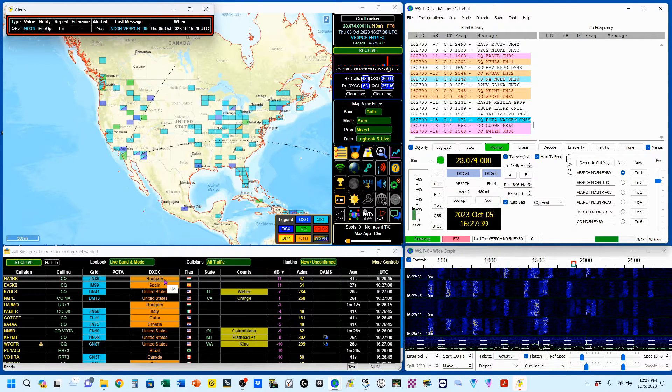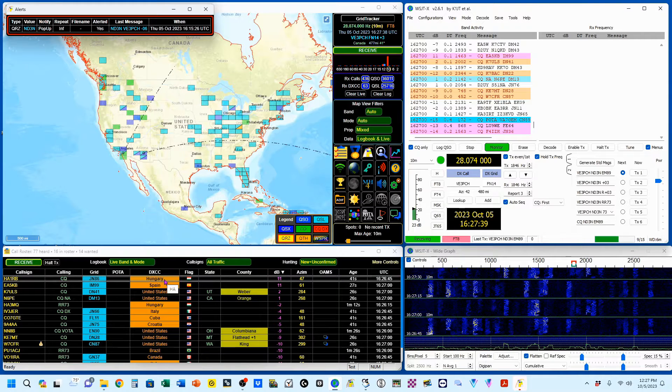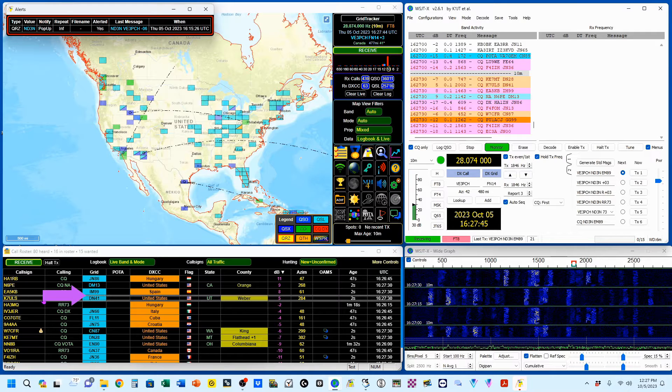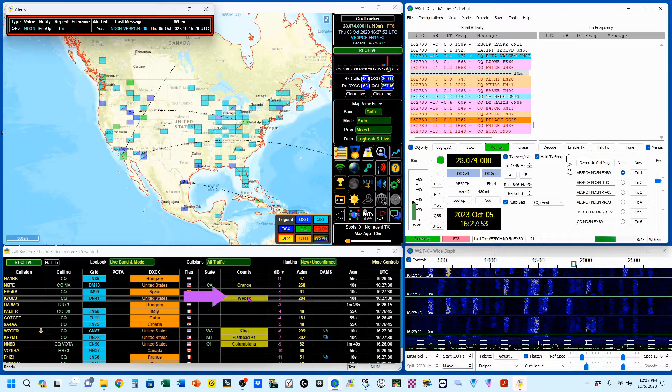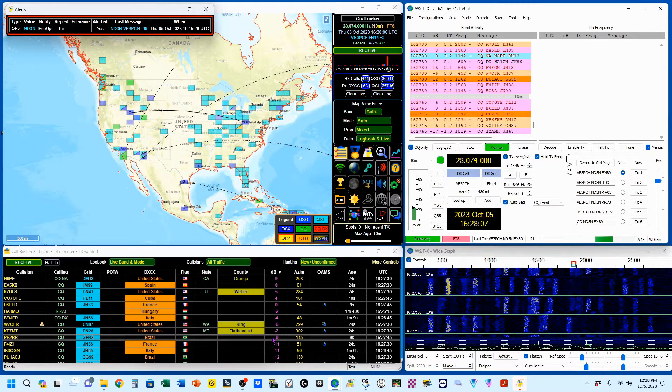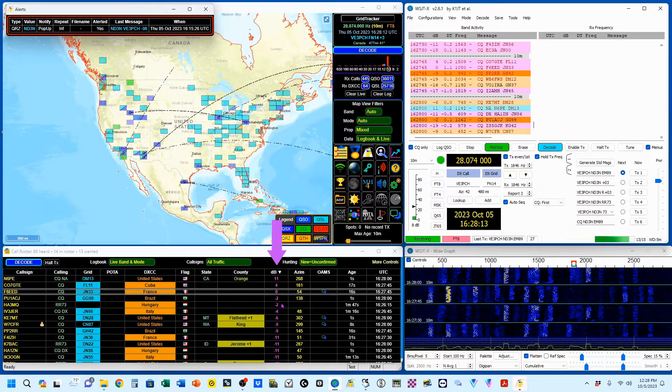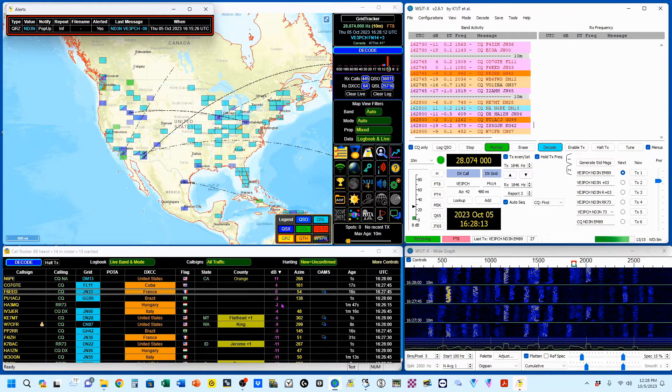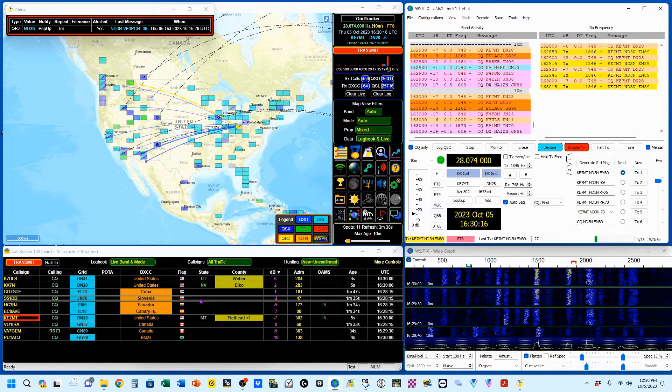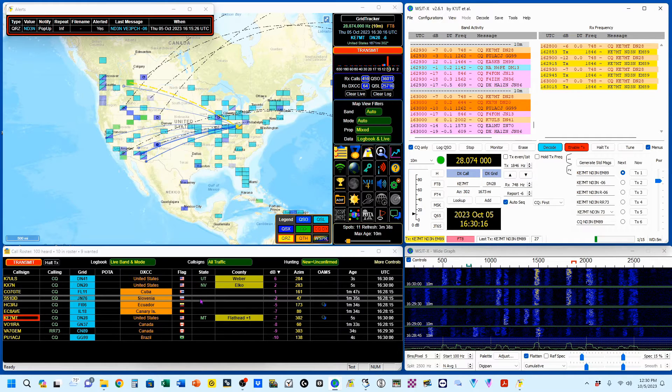If I come down here to K7ULS, you can see he's from Utah. It's a grid I haven't worked and a county I haven't worked. The nice thing about the call roster is I can sort it by the decibel level that I'm receiving, which are these numbers up here, which are not sorted. I'm now calling K7ULS, him over here, and he's highest on my list at a 6 dB signal to noise.